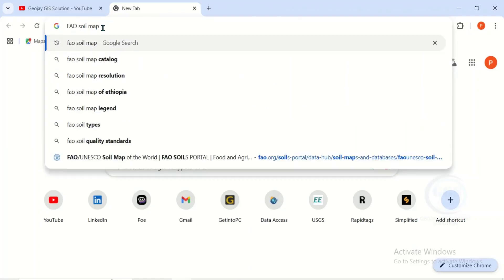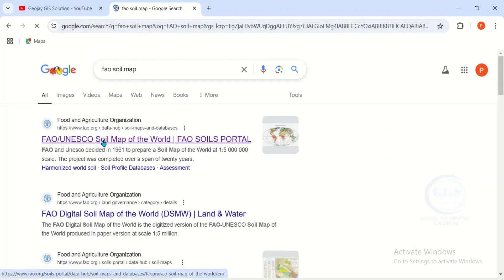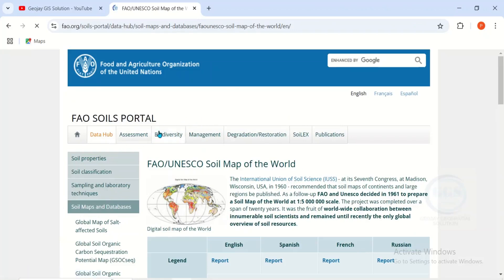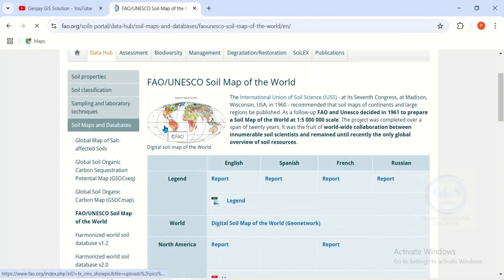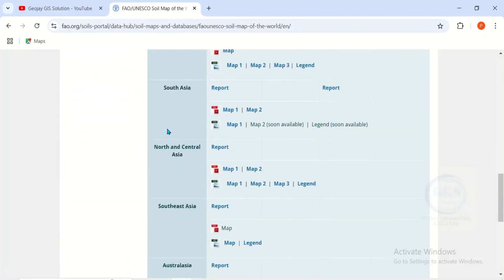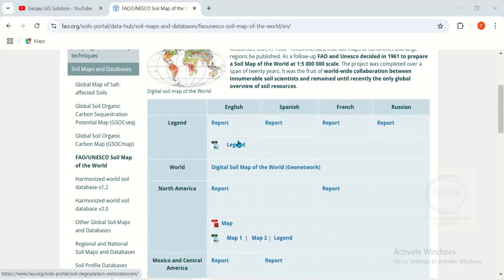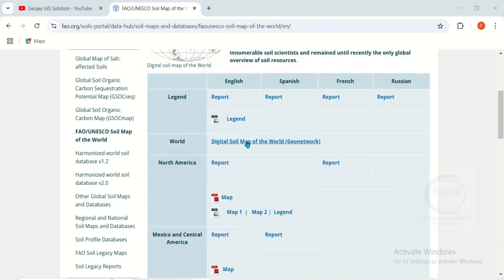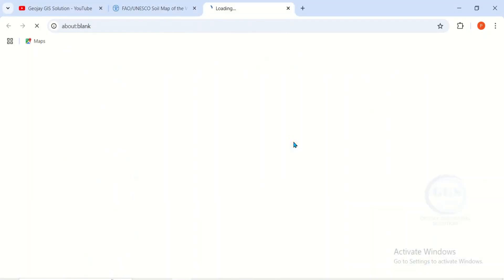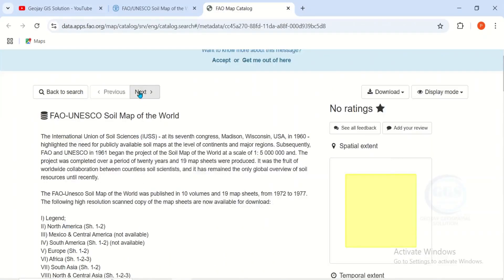Click on enter, then click on the first link — it will open the page. You can scroll down to see the soil map of the world for different regions: Africa, Europe, Australia and so on. Today we want to download the whole world Digital Soil Map of the World. Click on it and it will open another page. Click on next.